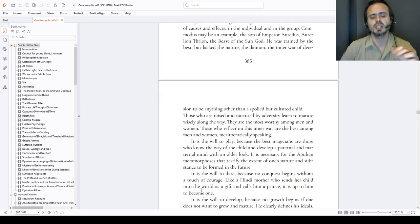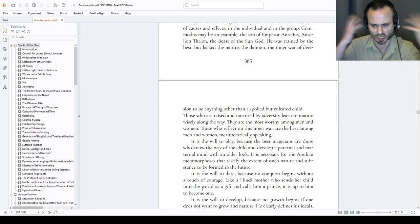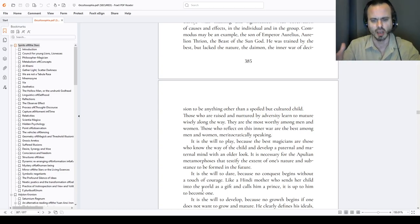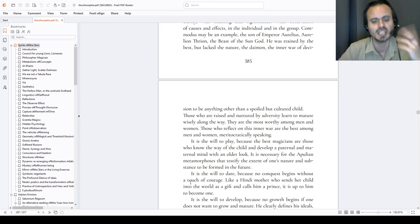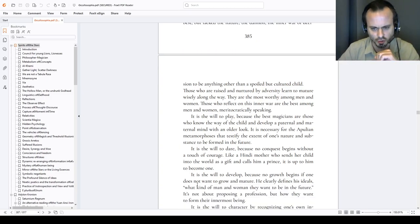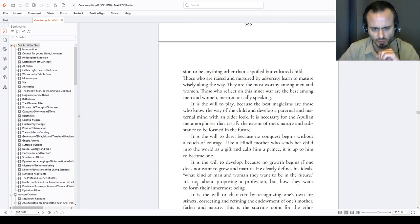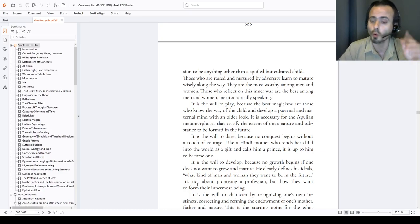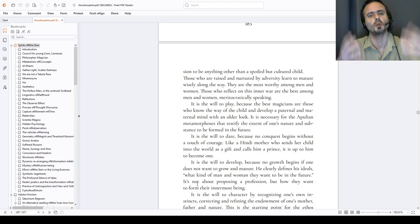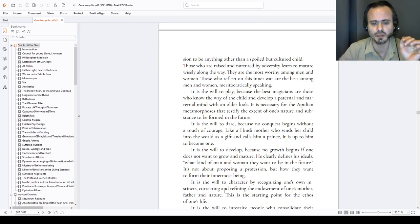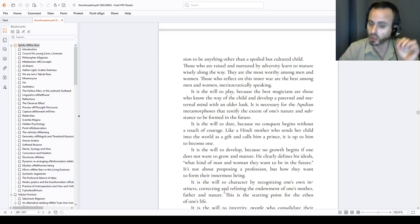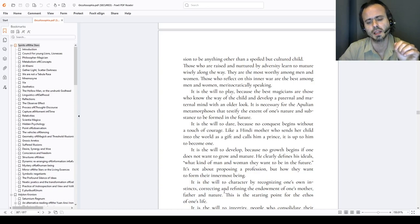It is therefore the will to play, because the best magicians are those who know the way of the child and develop a paternal and maternal mature mind with an older look like an oak. It is necessary for the Apulean isidiac metamorphoses that testify the extent of one's nature and substance to be formed in the future. It is the will to dare, because no conquest begins without a touch of courage, like a Hindi mother who once sent her child into the world as a gift and called him a prince, a princess. It is up to him to become one. It is the will to develop, because no growth begins if one does not want to grow and mature. He clearly defines his ideals.